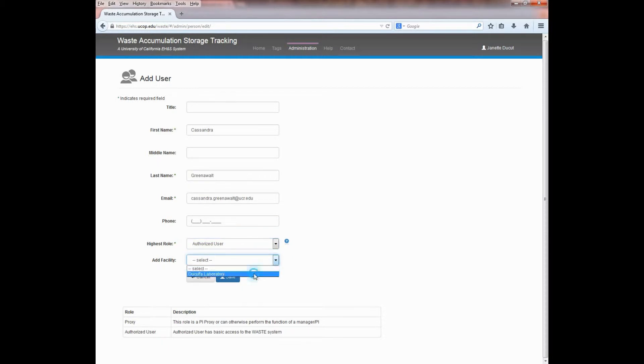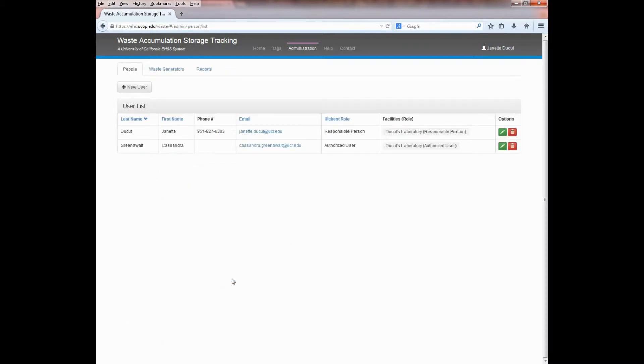Select a facility where you'd like to assign this person to. When you're ready, click on the Save button and the individual will be added.